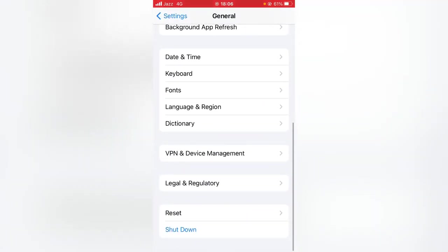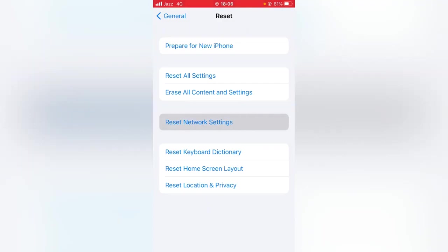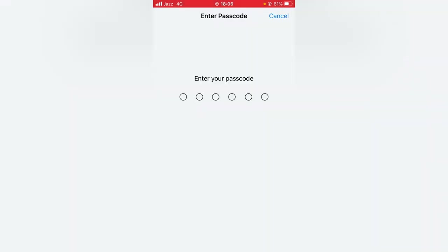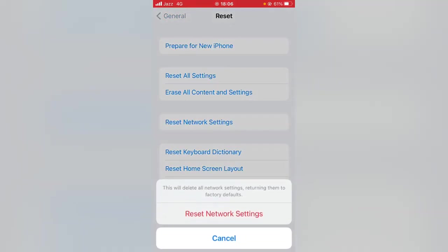Here is the Reset, so tap it. Here what you have to do is just reset your network settings. Tap it and enter your password, and then confirm it by tapping here on Reset Network Settings. Check whether the problem has been fixed or not.